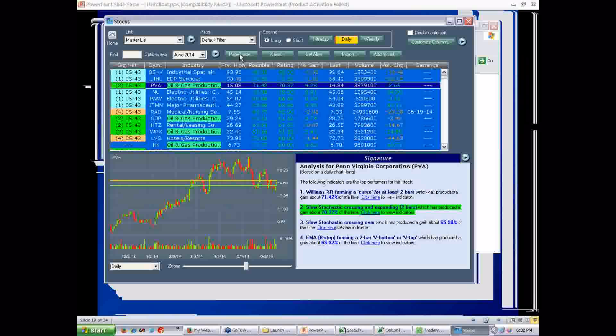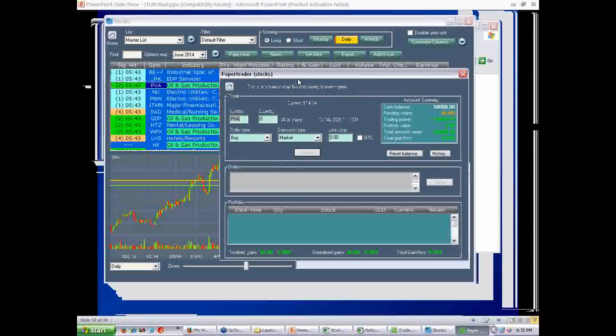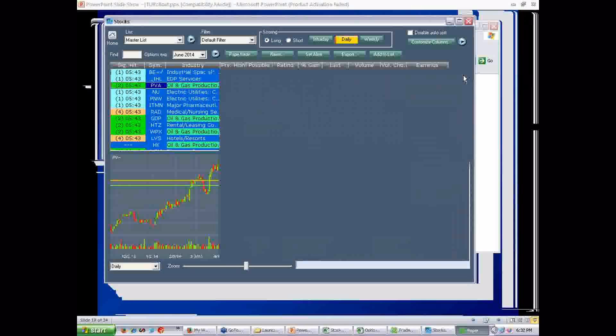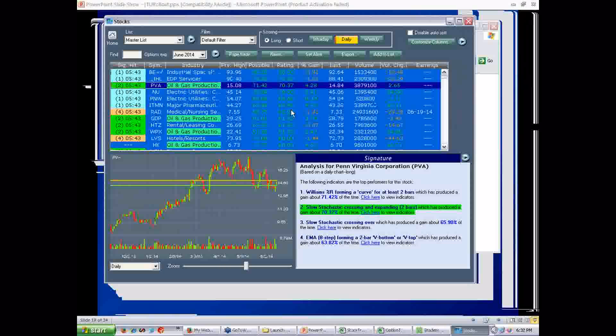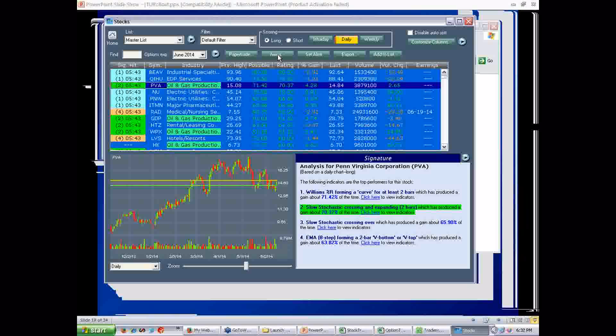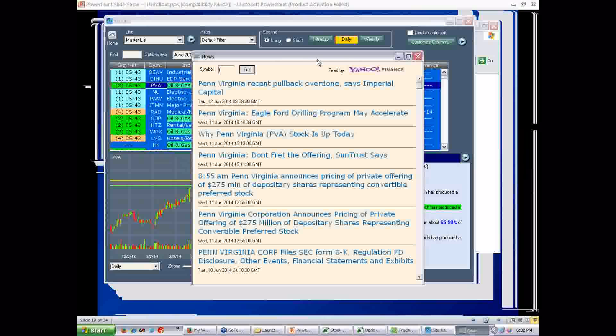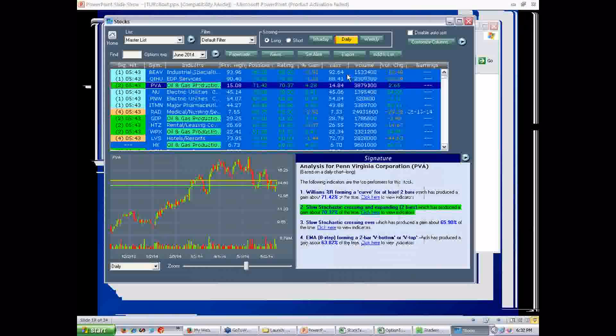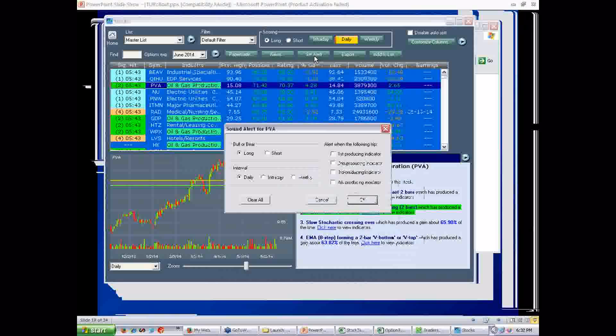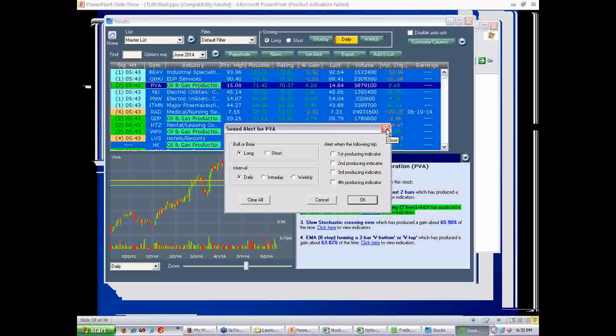But I digress because I don't want to get into trading strategies just now. You can paper trade any of these stocks by clicking Paper Trader. There's your paper trade account. You can do news. Remember, our friendly news service, Yahoo. There's news for that stock. Set alert is for signature alerts. And I'll get into that in a different webinar.